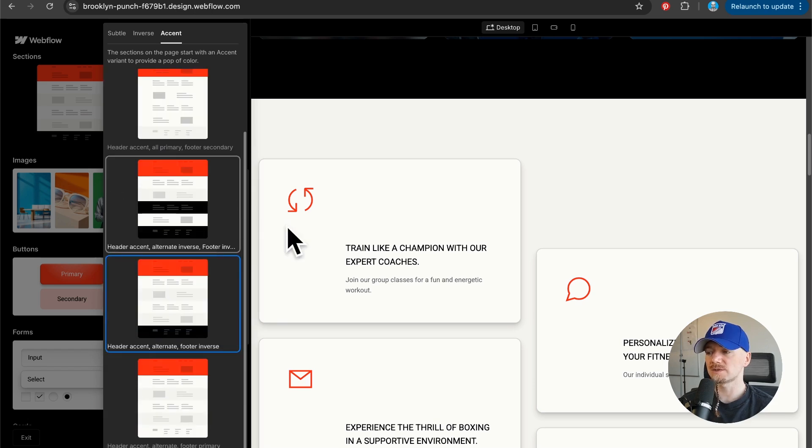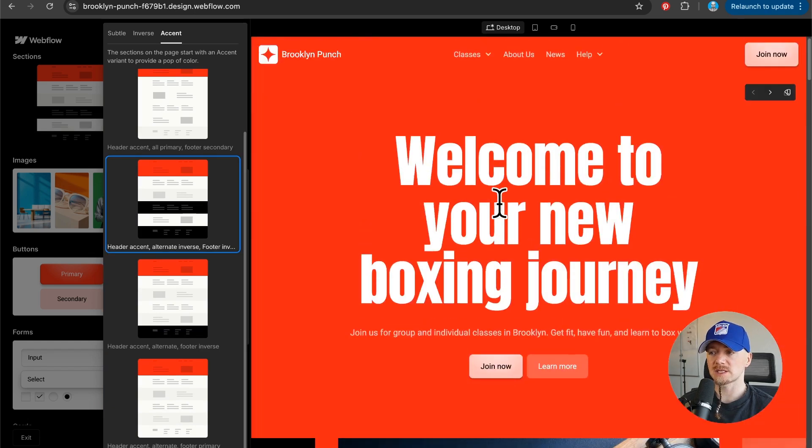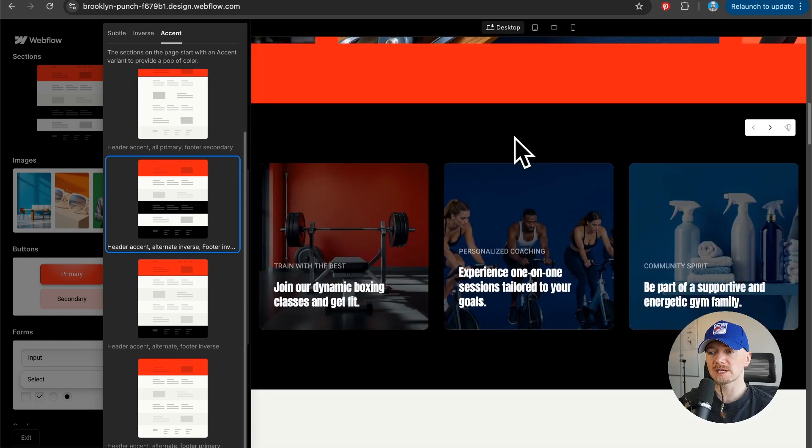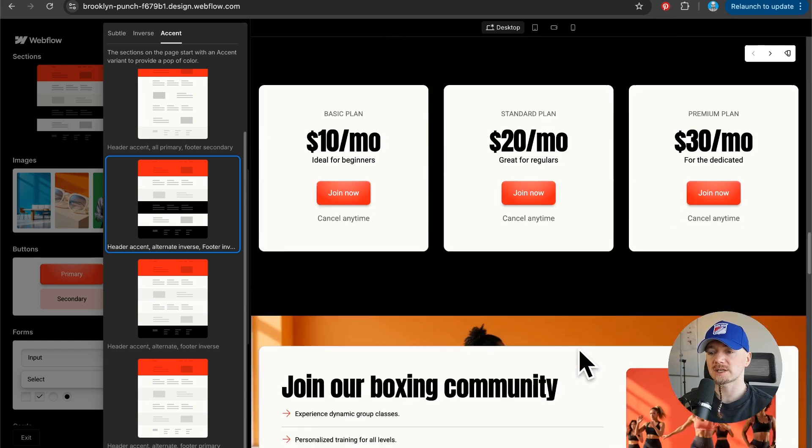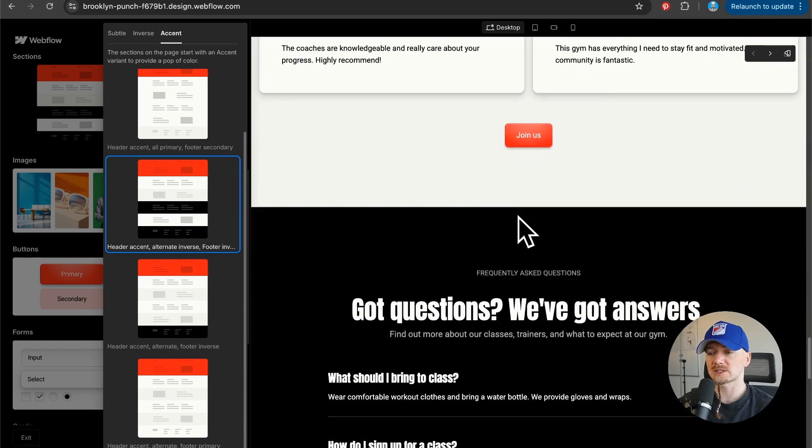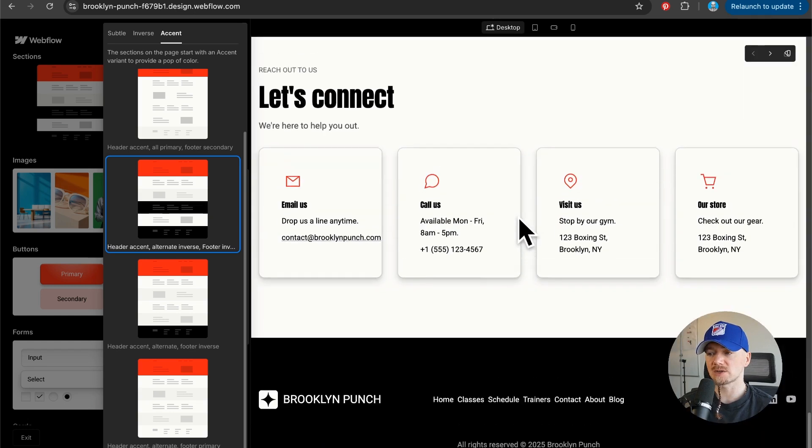If I select this, then it automatically applies it. As you can see, we have the new typeface here. We have some black section, some white section, and black again, so it alternates the colors.